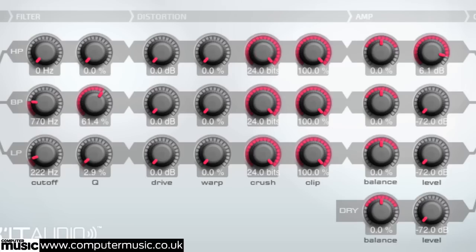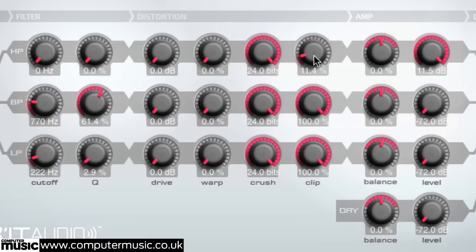Next in the distortion chain is the clip stage. At 100% the signal is not clipped. At 0% the signal is fully clipped. Pull this parameter anti-clockwise to force the signal into the hard clipping stage, which harshly clips the top off the incoming signal's waveform.